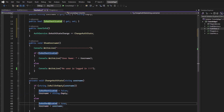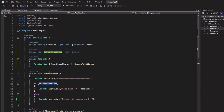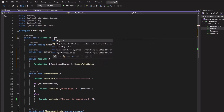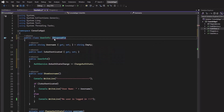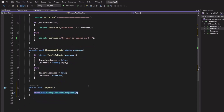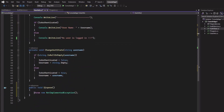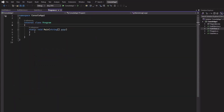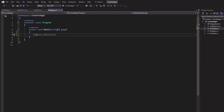We should also unsubscribe when this class disposes. Let's implement IDisposable and implement the interface. In the Dispose method we will unsubscribe from the event — it will be almost the same as the subscription but using minus instead of plus.